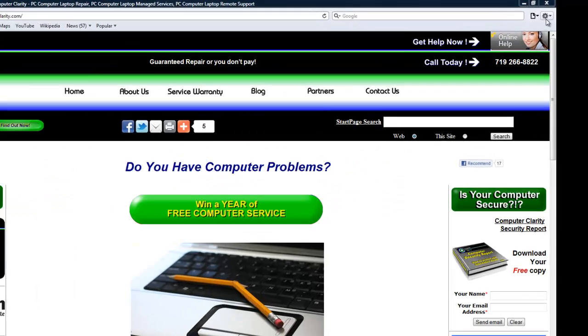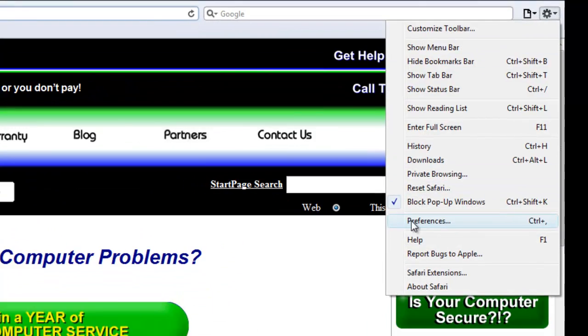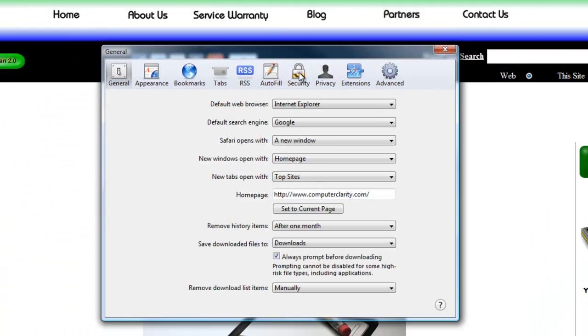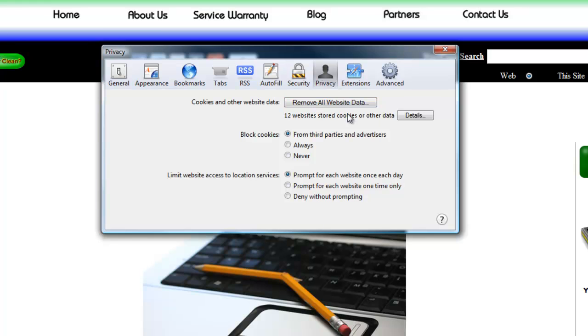Now, if you are thinking about configuring it, that's going to be down in Preferences. Again, you go to the Privacy tab, but there's not a whole lot of things that we can do in the Preferences. We can remove all website data here, which will do roughly the same thing the other window did.